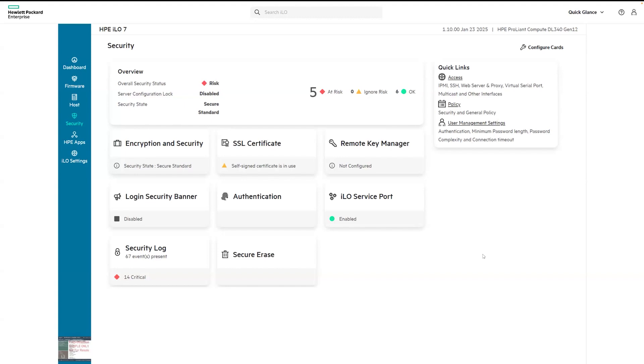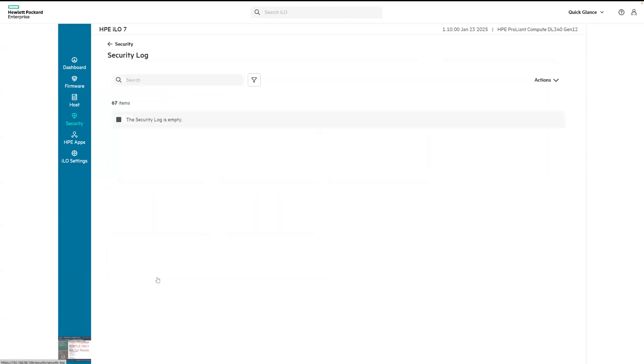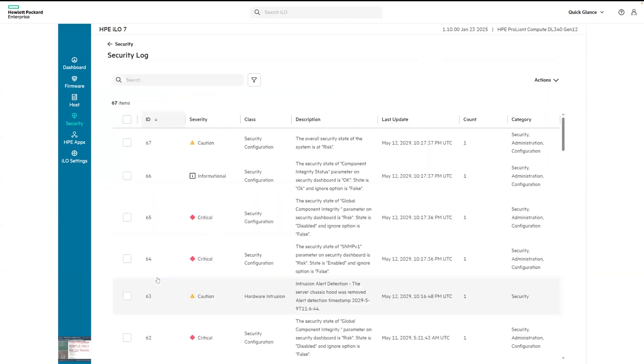For example, I can look at the security log and know at present there are 67 events and that 14 are critical and need attention. By clicking on the security log card, I can dive deeper to review the actual logs and view the detailed information about each event.